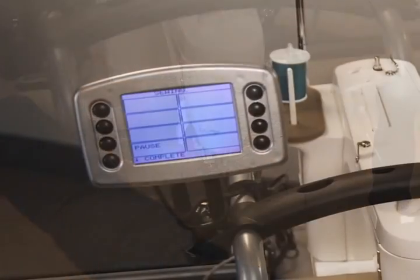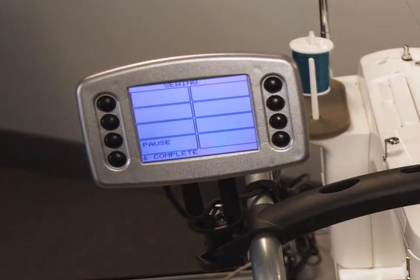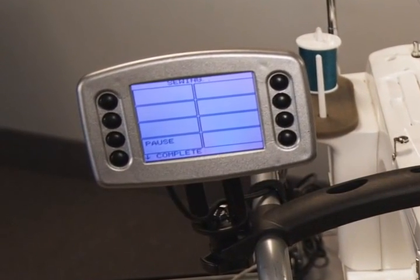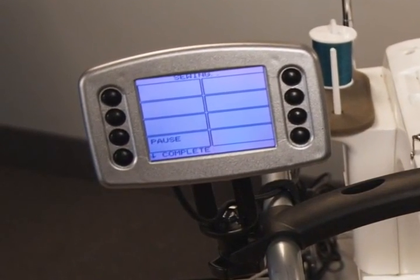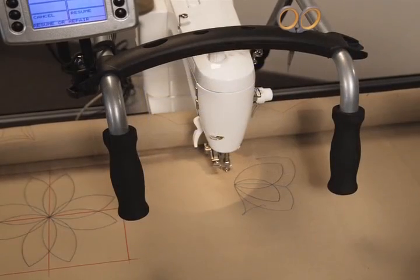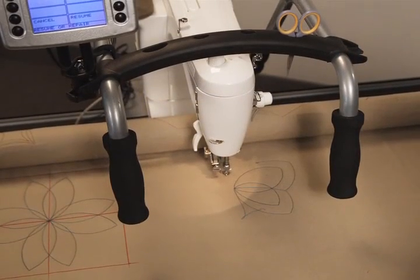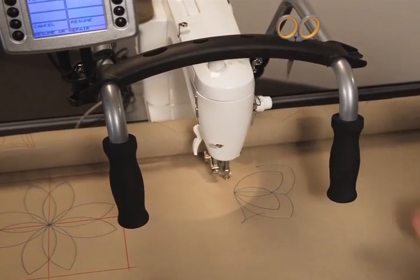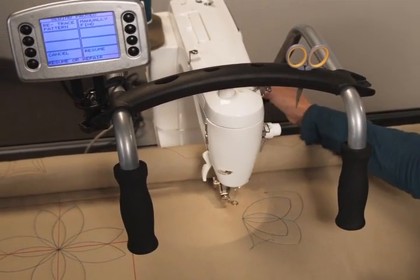When you notice your bobbin is out or your thread is broken, press the pause button on the LCD display to stop your machine and carriage. You then have two options. The option you select is determined by the situation.